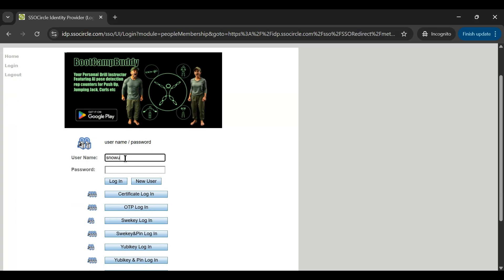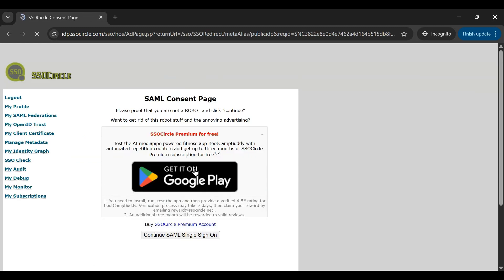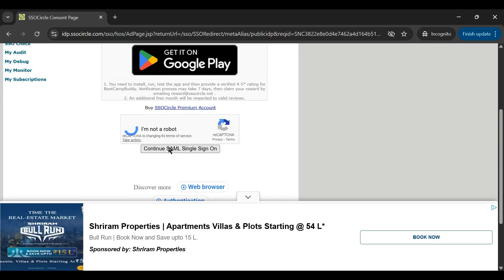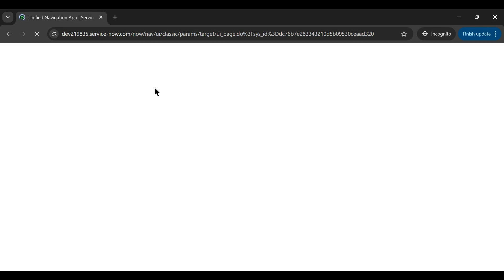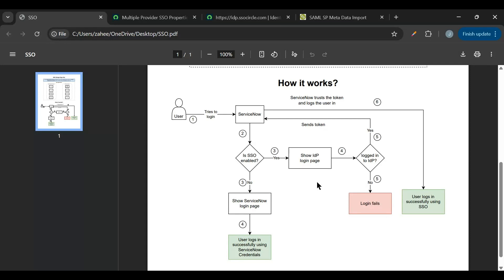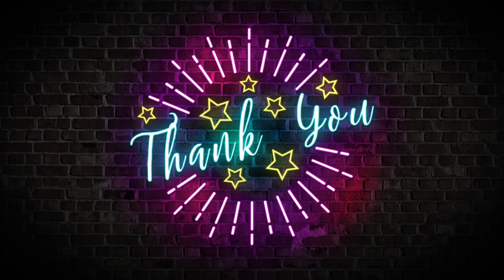Now when I navigate to the ServiceNow instance, it directly redirects to the SSO Circle login page without asking for 'Login with SSO'. I enter the username 'snow universe', provide the password, log in, select the checkbox and continue. We don't need to click 'Login with SSO' — it automatically redirects when set as auto redirect. This is how to configure SSO in ServiceNow. I hope you liked this video — please hit the thumbs up, share it with your friends, and subscribe for more videos. Thank you!